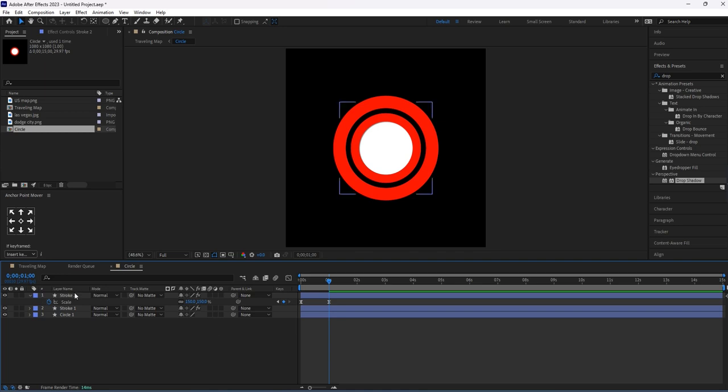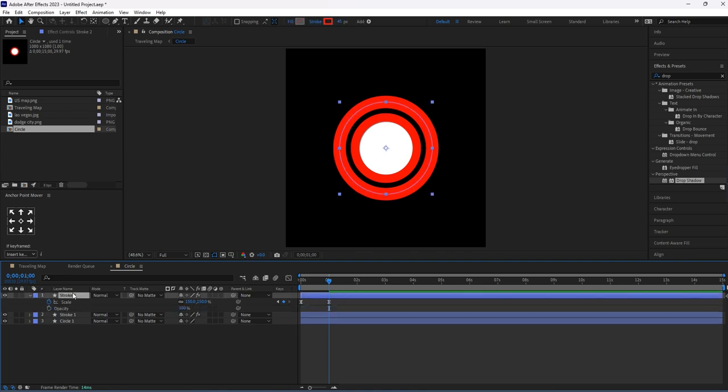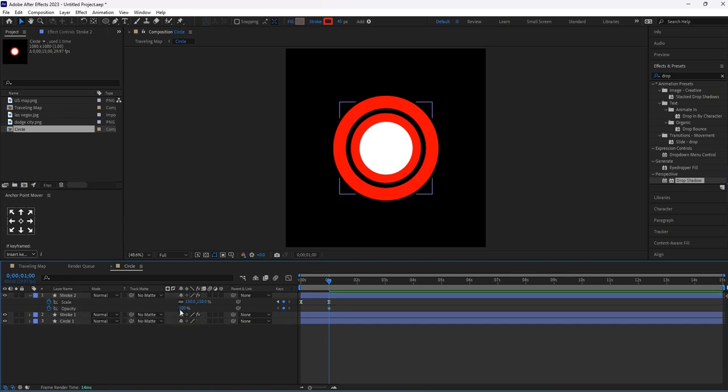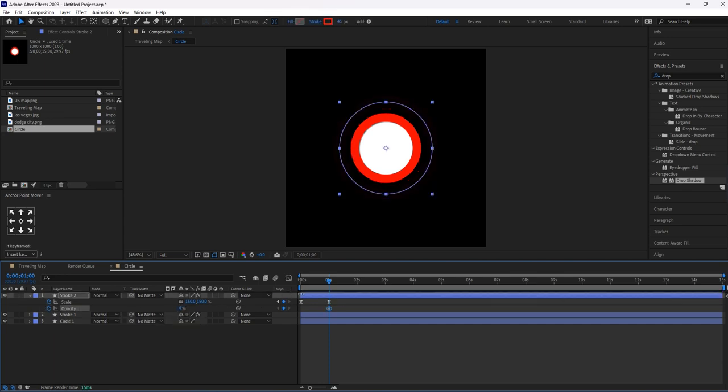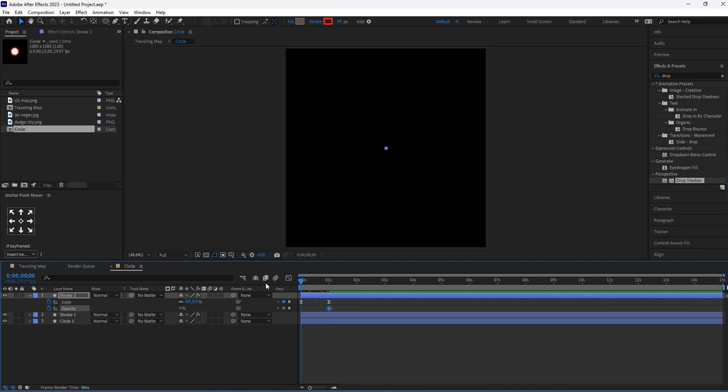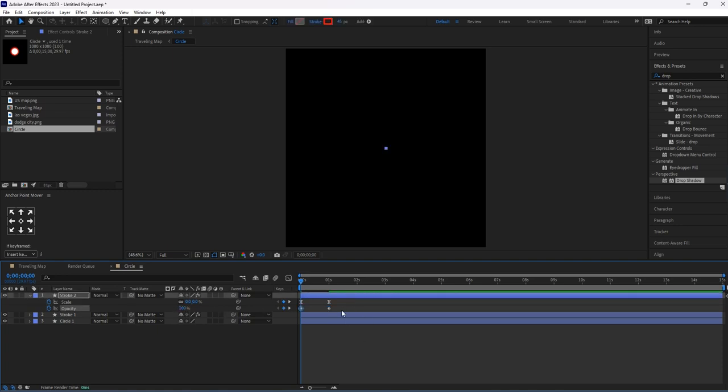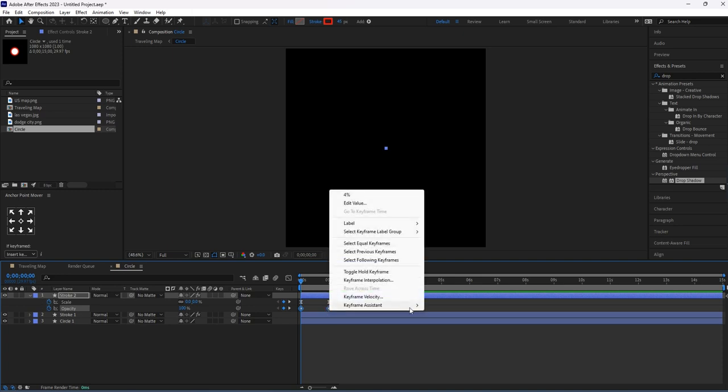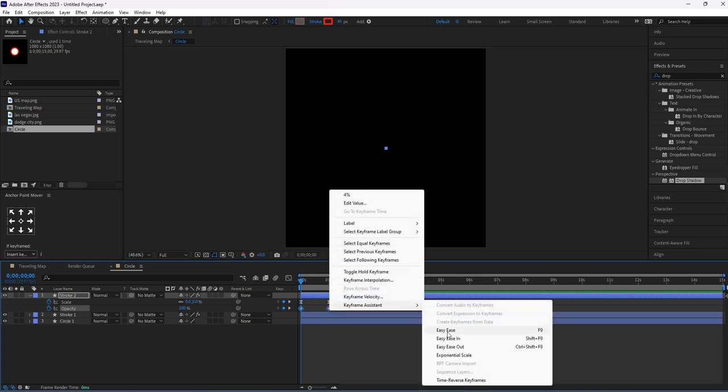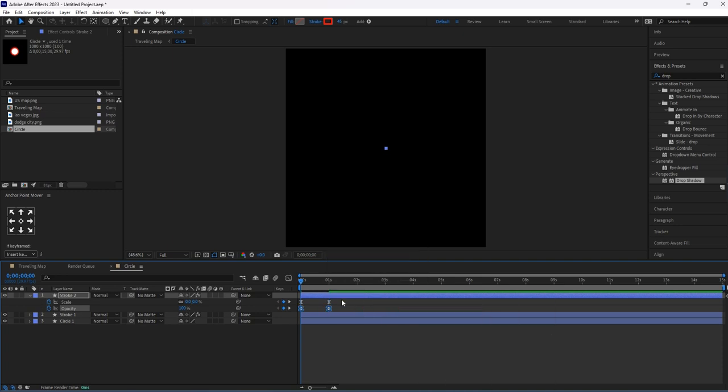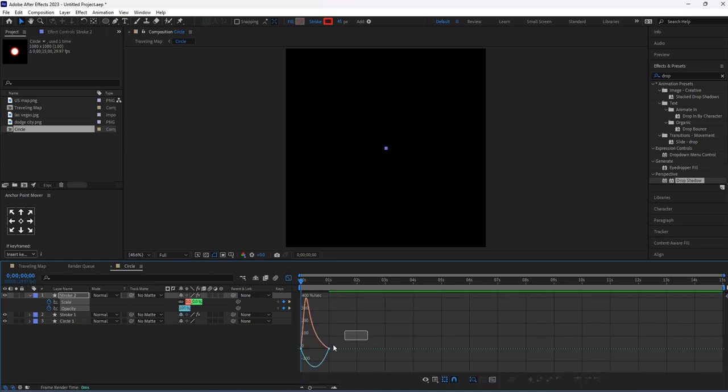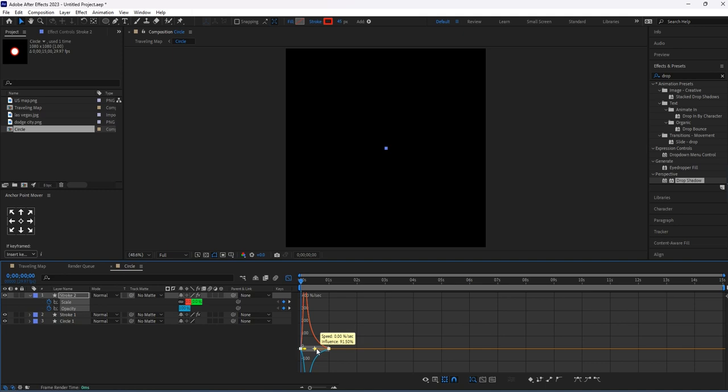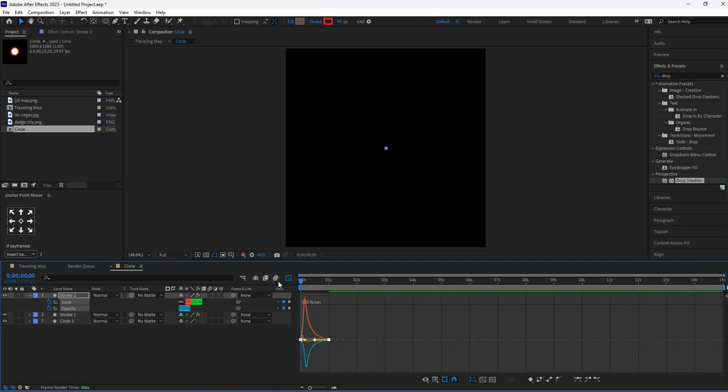By holding Shift, press T for opacity. Give keyframe here. Then for the first keyframe here, I will change its opacity to zero percent. Let's Easy Ease it and make changes in the speed graph. If you want, you can do it, or else let it be.